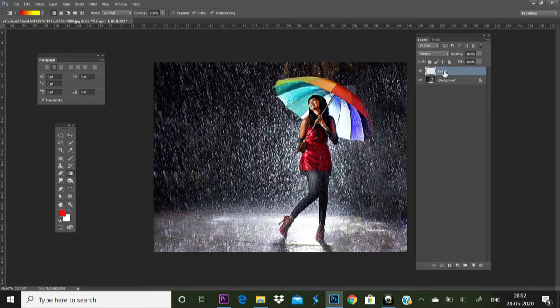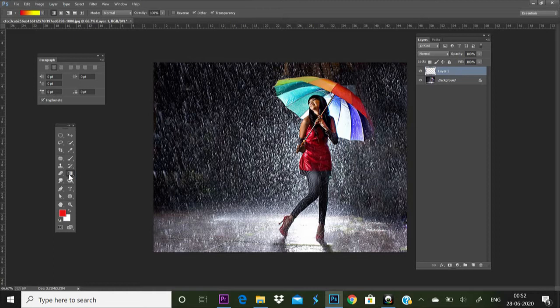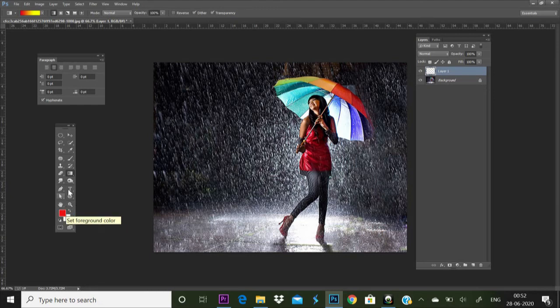Let's go to the gradient tool. Let's go to the background tool box. We will choose the foreground. We will choose the multi-colors. We will choose the option bar and choose the color.